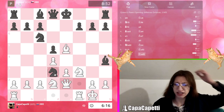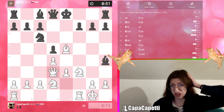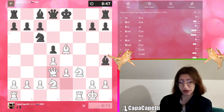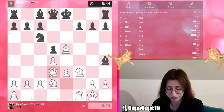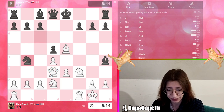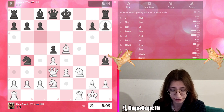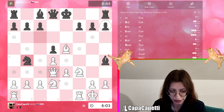Let's take the knight, because knights can jump over pieces and I'm not a fan of them jumping into my territory. I'll take the knight with my queen, and now he's attacking my queen.